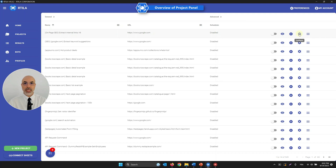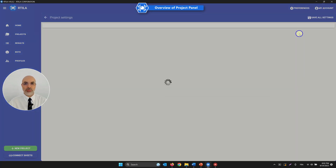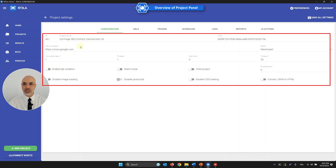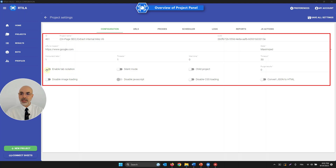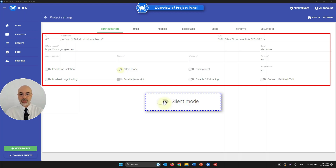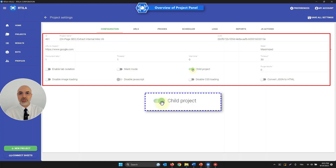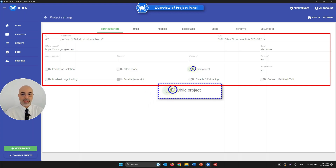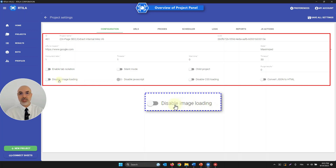Finally there is the Configure option, which opens a panel where you can change the title, URL, configure multi-threading, waiting, and timeout. You can also enable tab isolation to open multiple tabs and lock data between them. Silent mode runs automation without the browser appearing. Child project lets you import one project inside another to reuse datasets and commands.